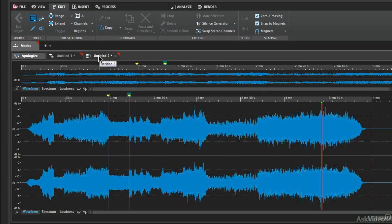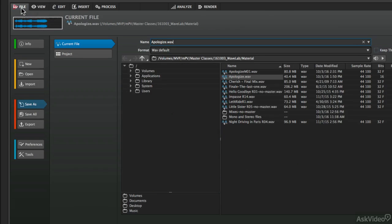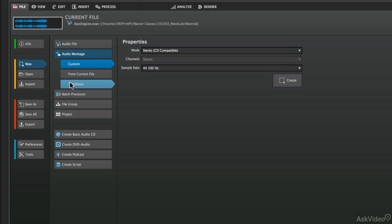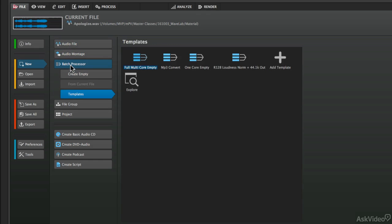But to discover a little bit more about these different modes, let's go to the file menu. So click on File, and then click on the New tab over here, and then you can see that the three topmost tabs are Audio File, Audio Montage, and Batch Processor.